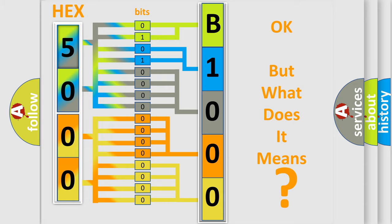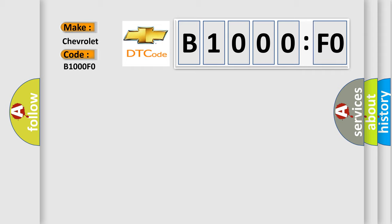So, what does the diagnostic trouble code B1000FO interpret specifically for Chevrolet car manufacturers? The basic definition is: Steering position signal. And now this is a short description of this DTC code.